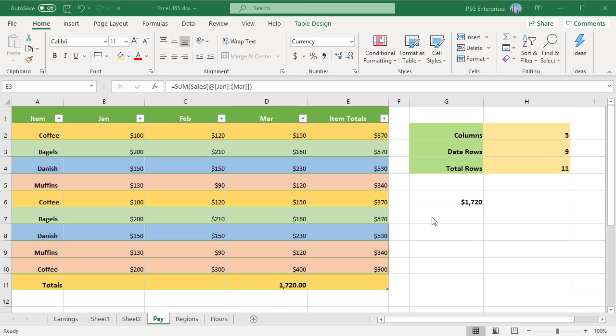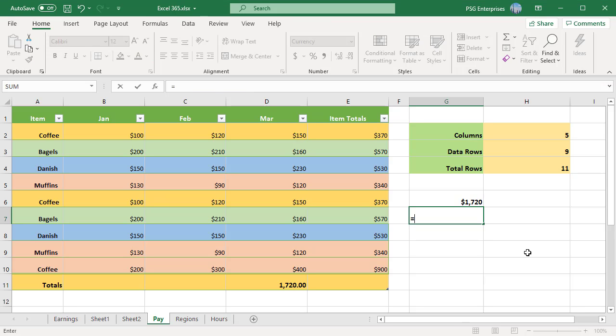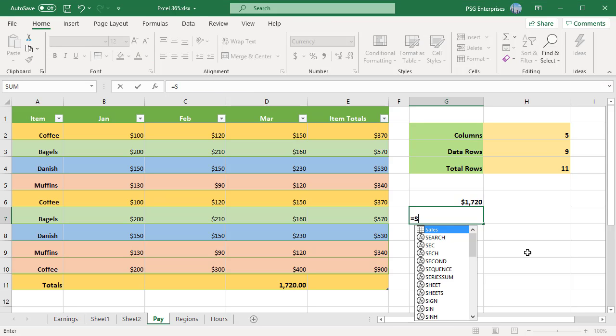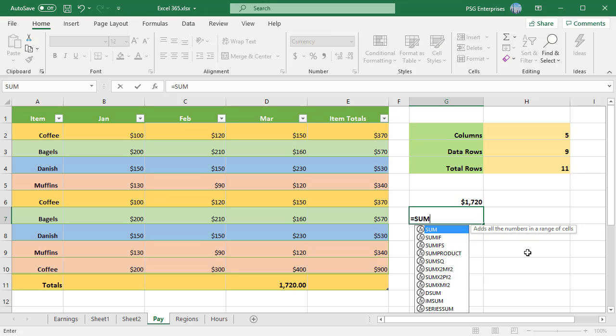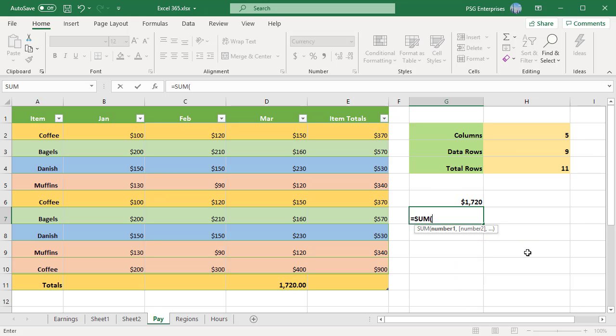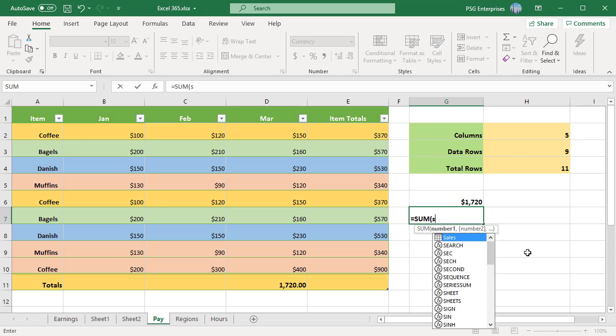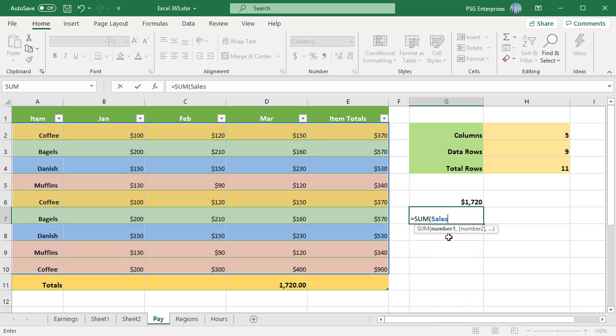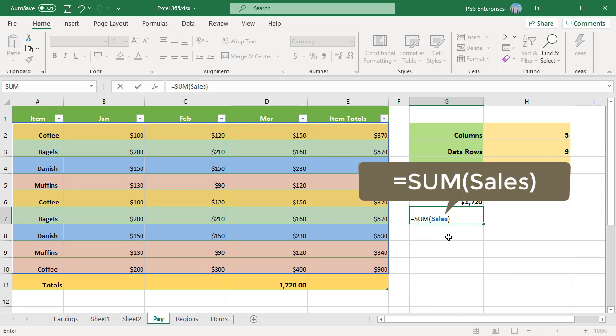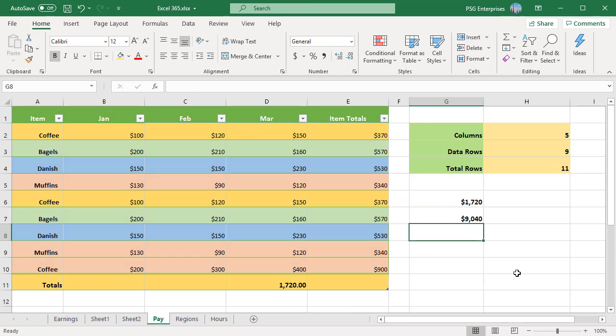For example, to find the sum of all sales in Sales table, start typing the SUM formula. After the opening parenthesis, type S. Select the Sales table in the list and double-click on the name. As the result, we have this formula equal to SUM(Sales). The table name Sales references only the table data without header row or total rows.